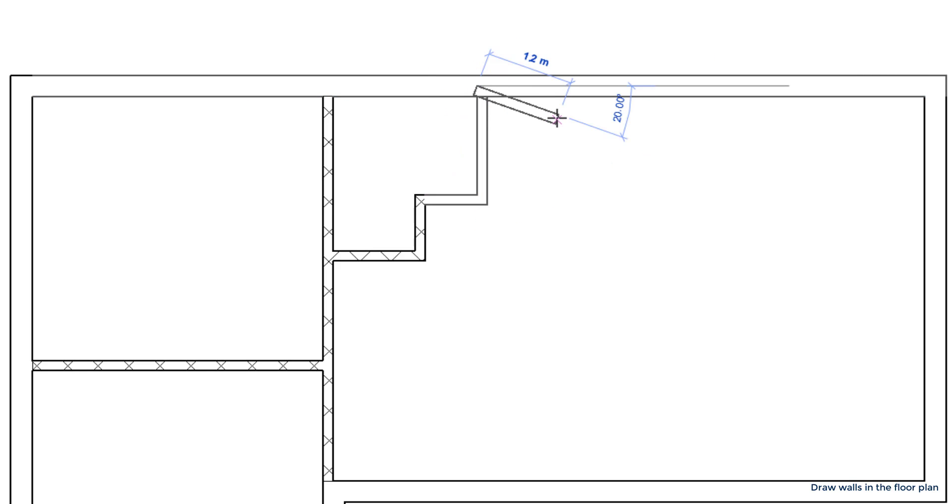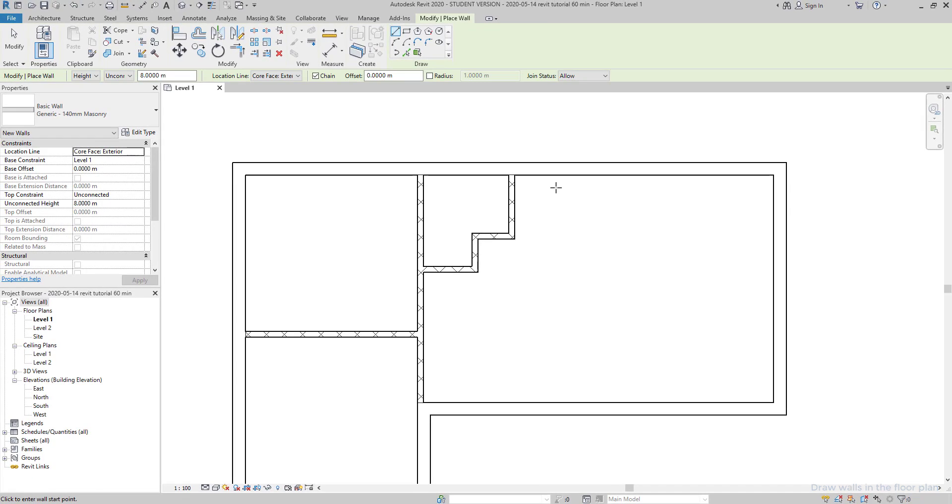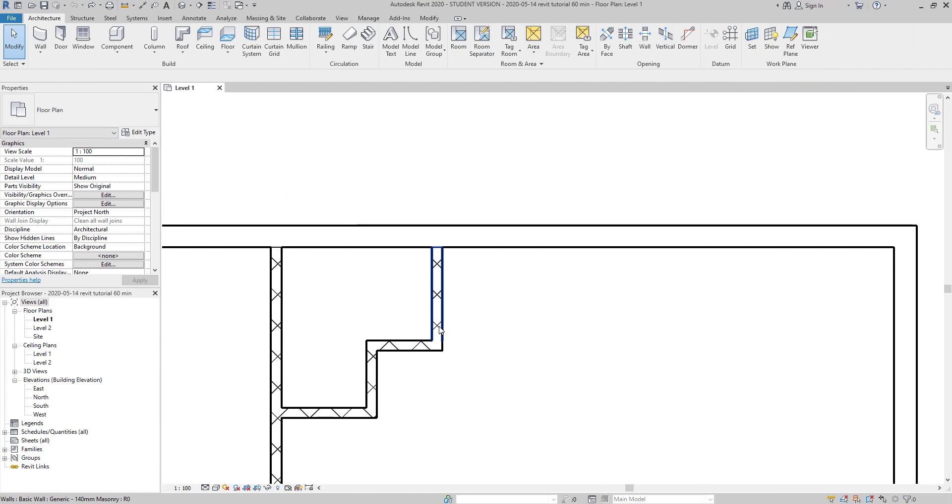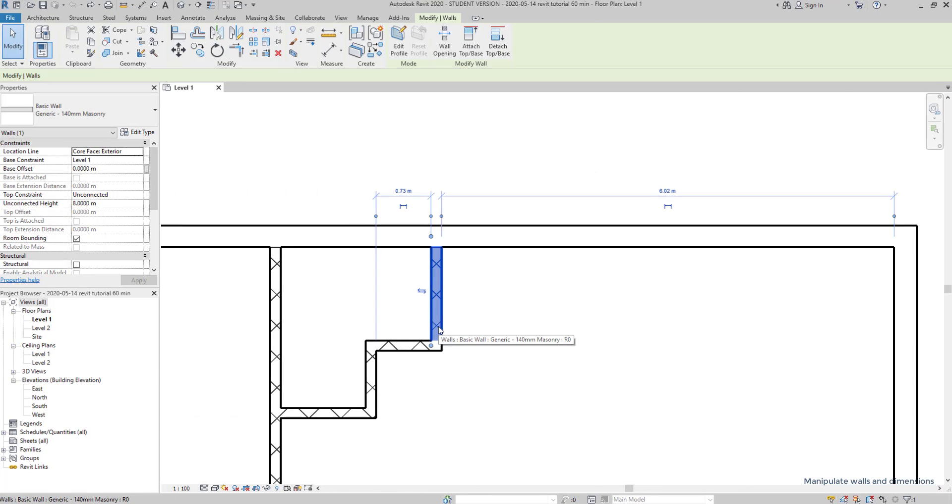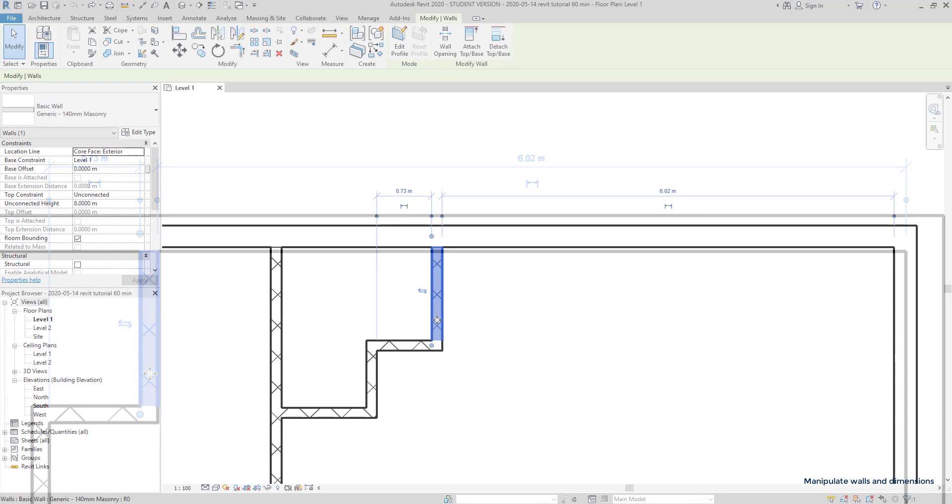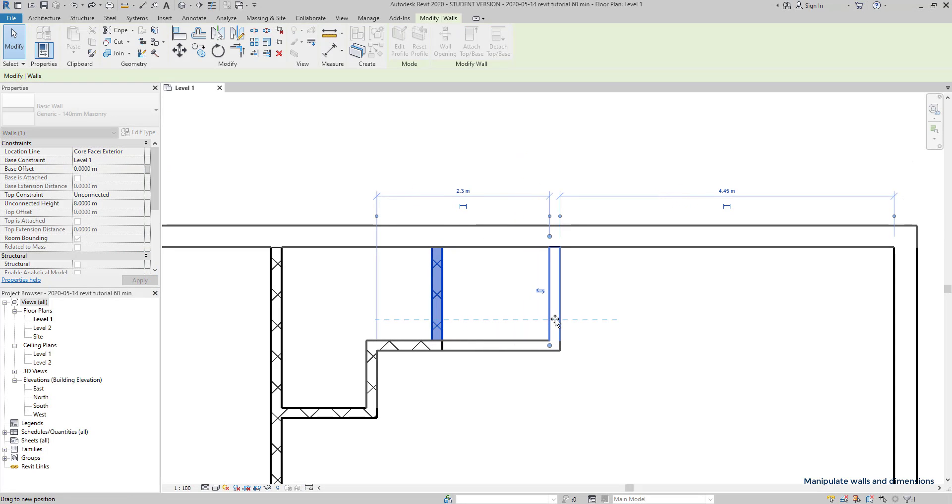How to manipulate walls and dimensions? Whenever I select a wall, temporary dimension lines appear to measure the select element from the nearest perpendicular ones, usually the walls that have the same direction. Due to that, you can move the wall sideways easily. Just click and hold with the left button. At the same time, the intersect walls extend in order to not separate.